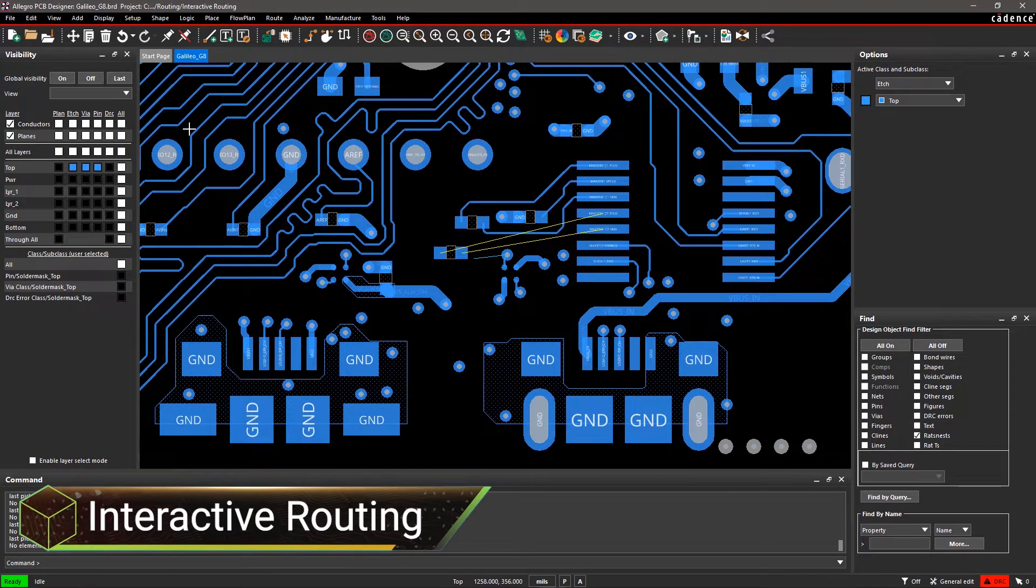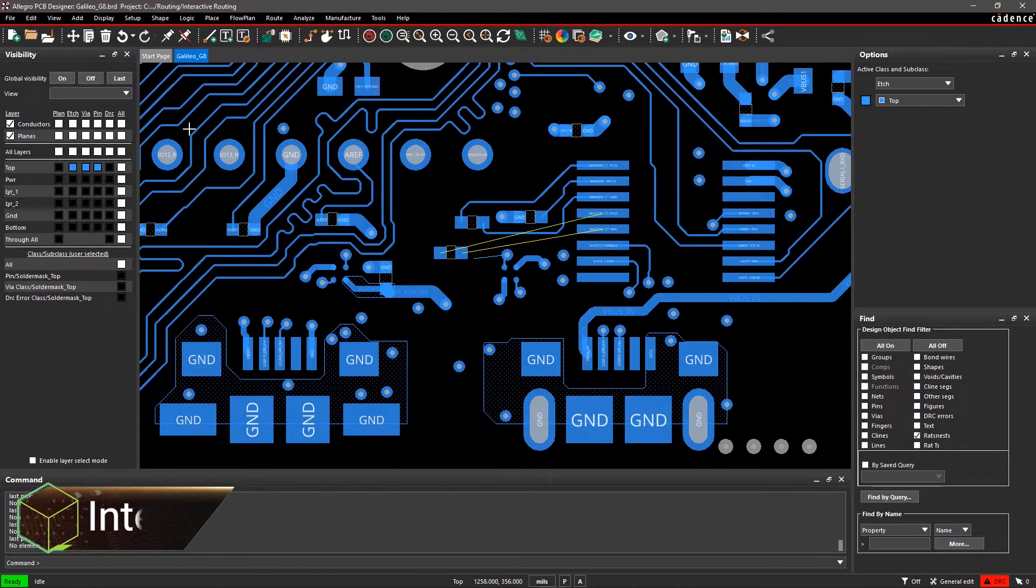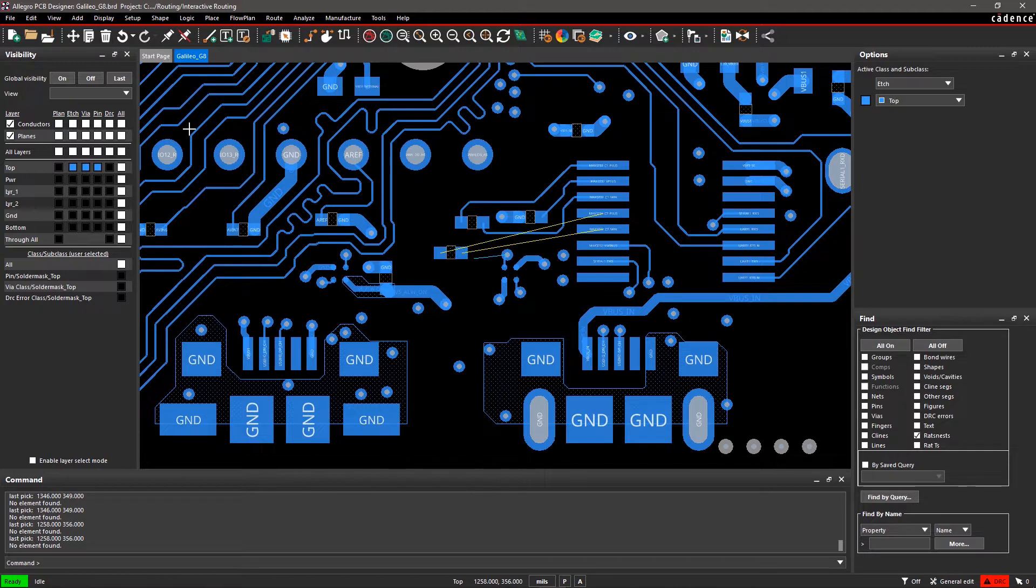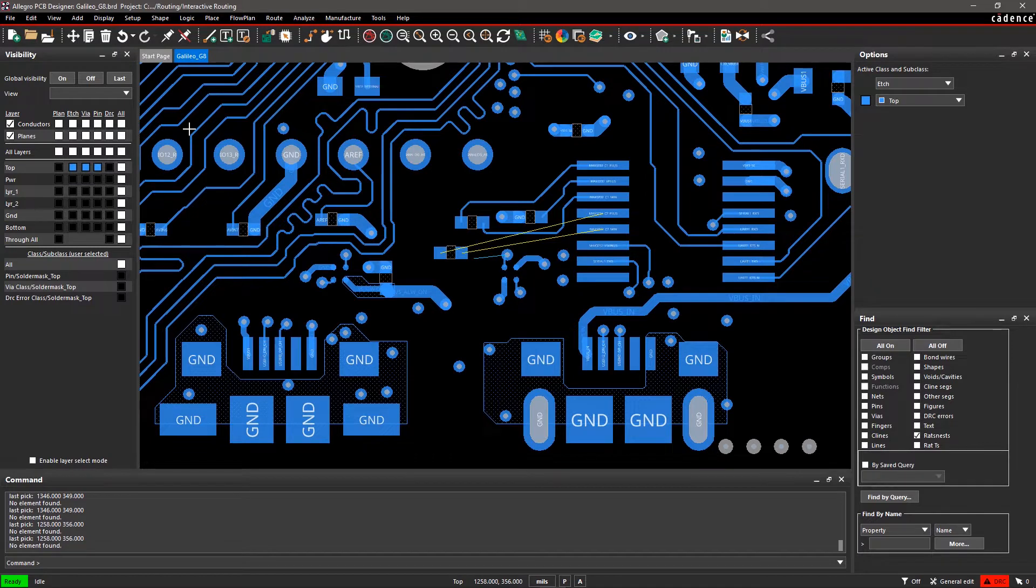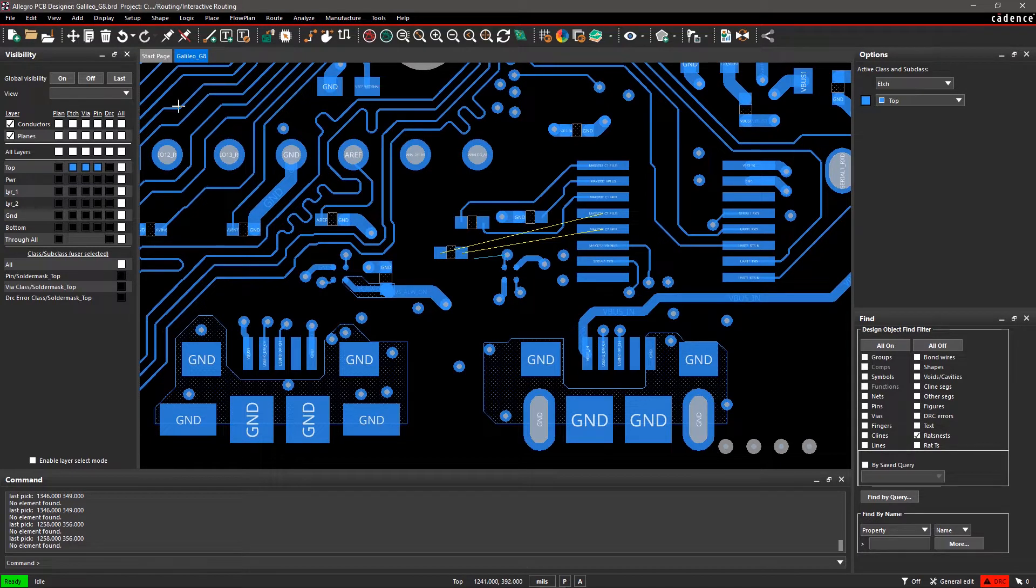A well-planned routing strategy is necessary to minimize signal integrity issues in your design. Allegro PCB Editor provides multiple easy techniques to create and edit traces between pins or pads on your board.